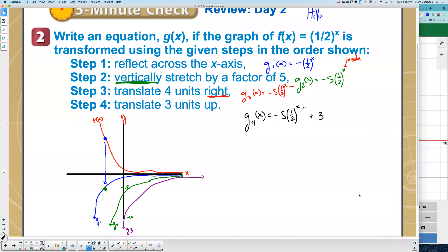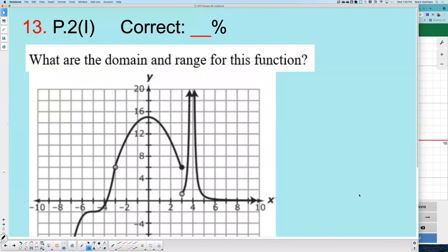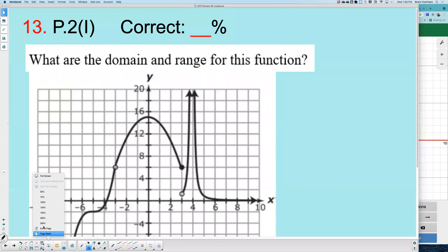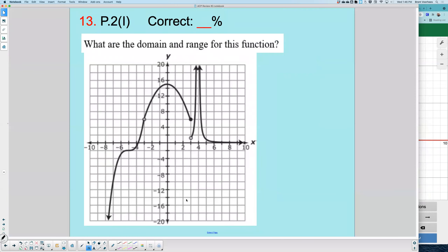We're going to pick up now. Last class we did the first 12 problems. Today we're going to pick up with 13 and go through number 25 — finishing the first half of the packet. Before I work through the problem, I'm going to use an illustration. I'm pulling out a coin — it's a dime.